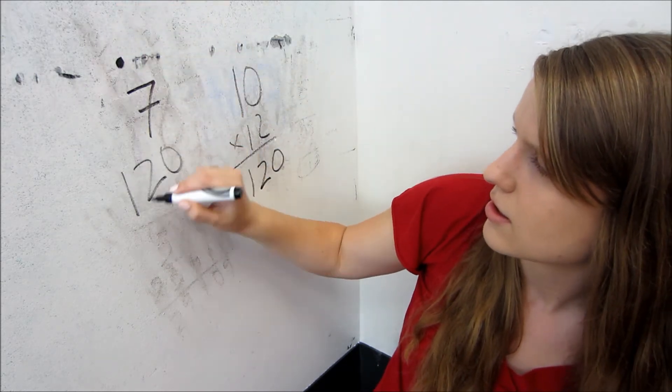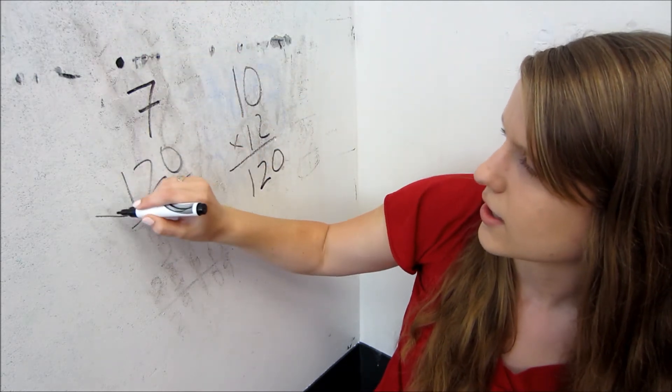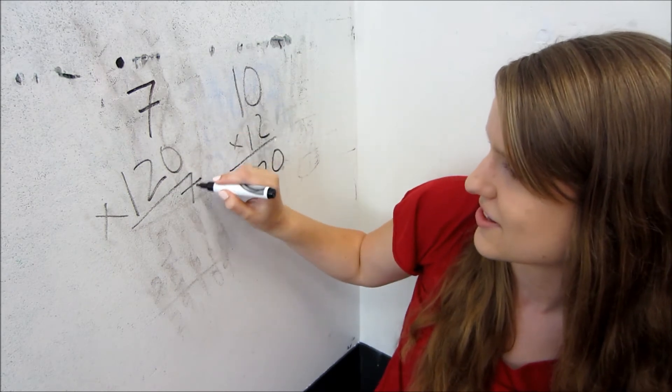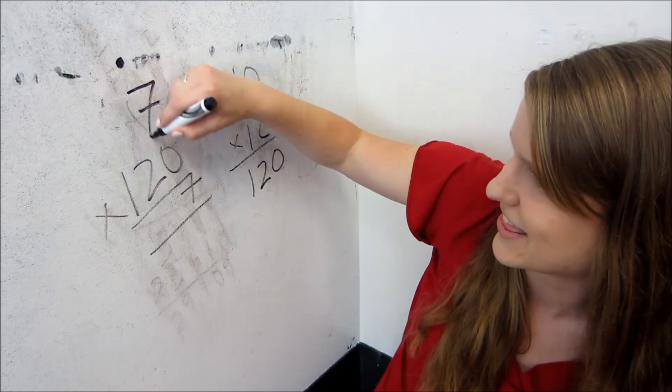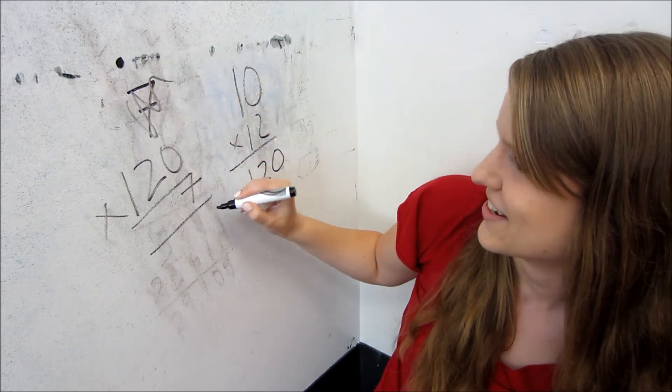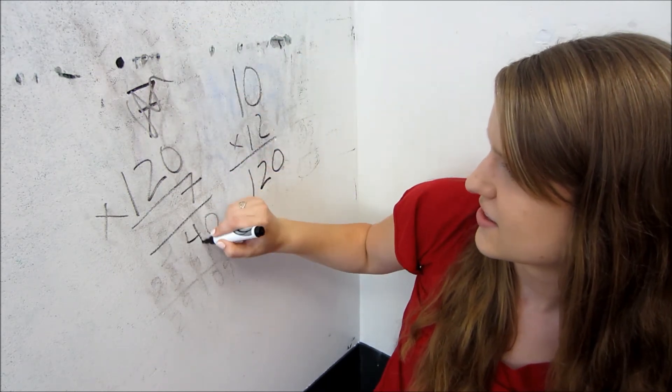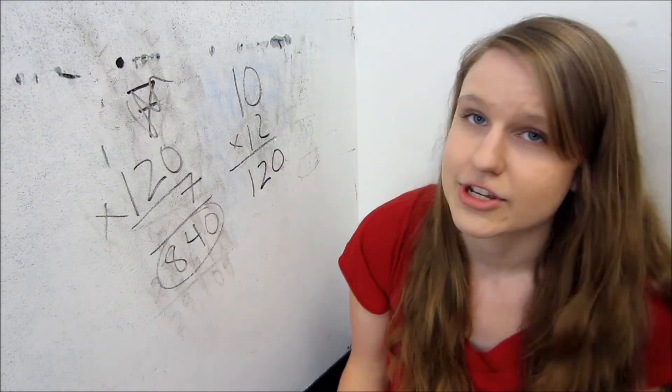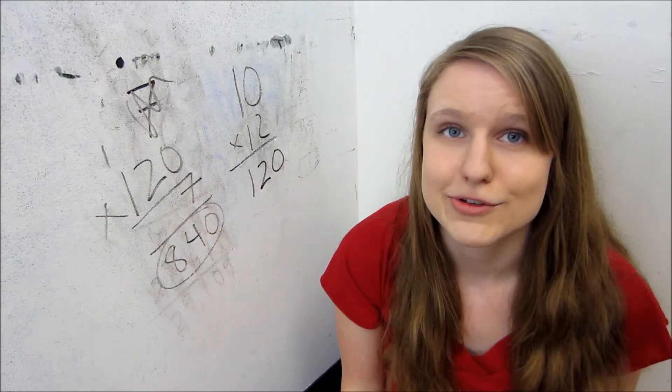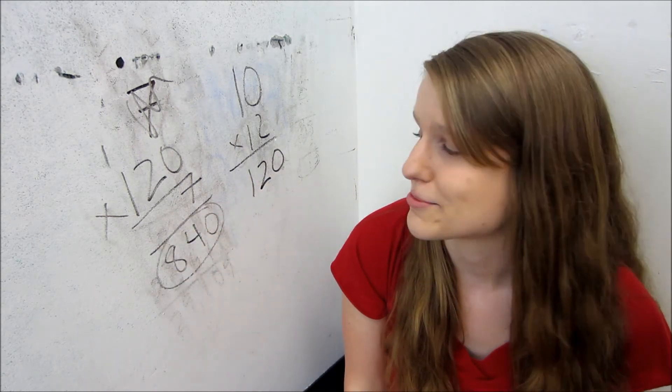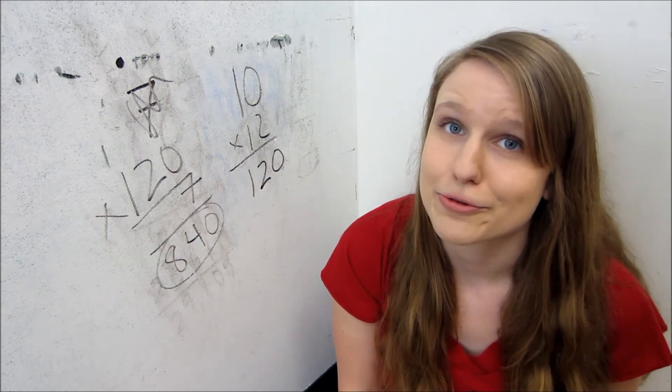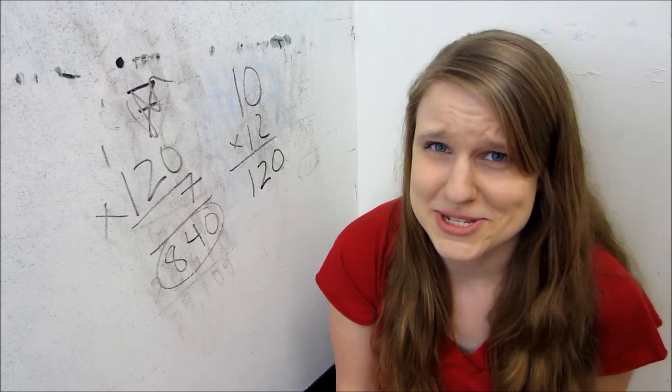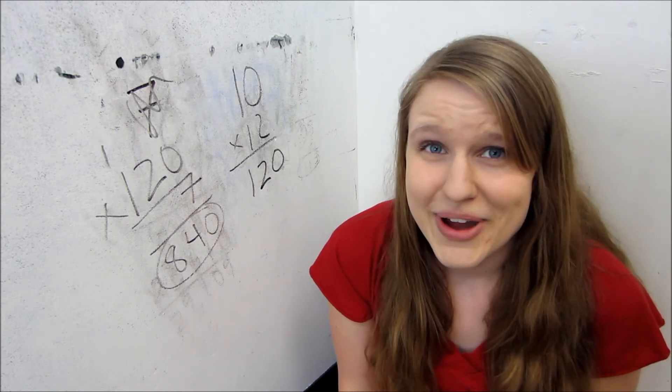So then multiply that by the seven. I should have done this different. There we go, we'll do it like that. I've changed my infusion set approximately 840 times, so that's awesome. Wow.